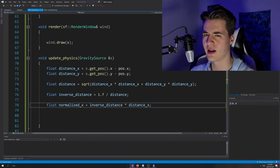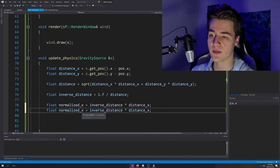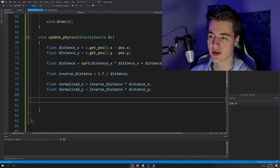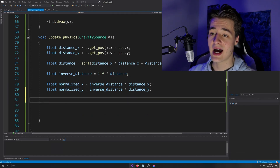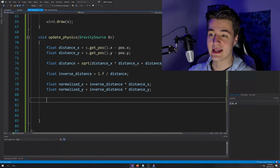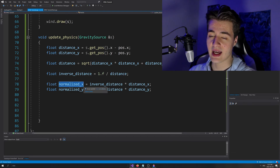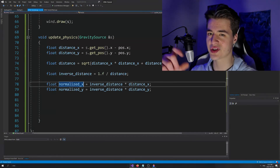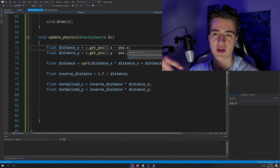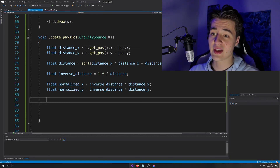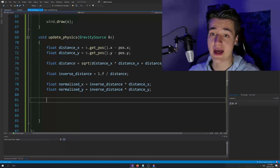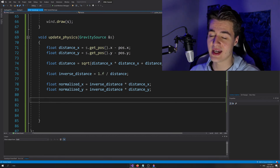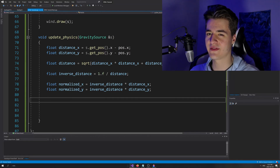What does normalizedX and normalizedY represent? It's basically a vector of length one which points from the particle to the source. All we need to do now is multiply it by the strength of gravity. That gives us an acceleration vector, which we can then add to the velocity. So we'll write: float accelerationX equals normalizedX times S dot getStrength, and duplicate that for Y.